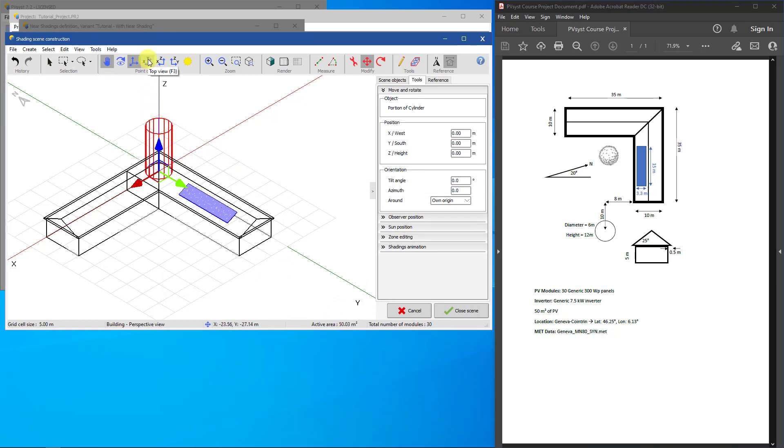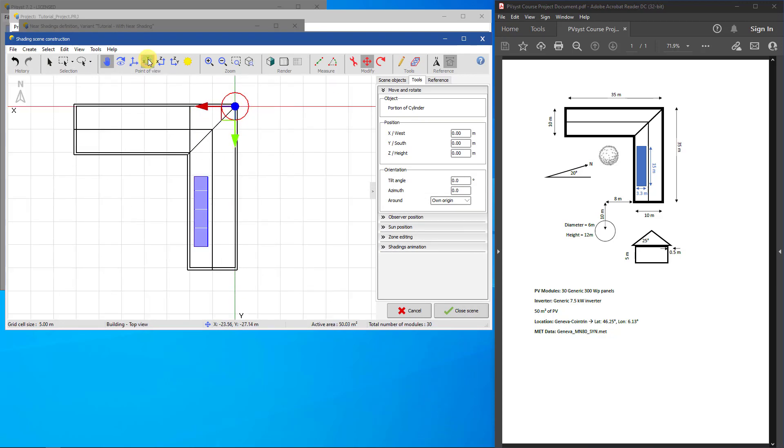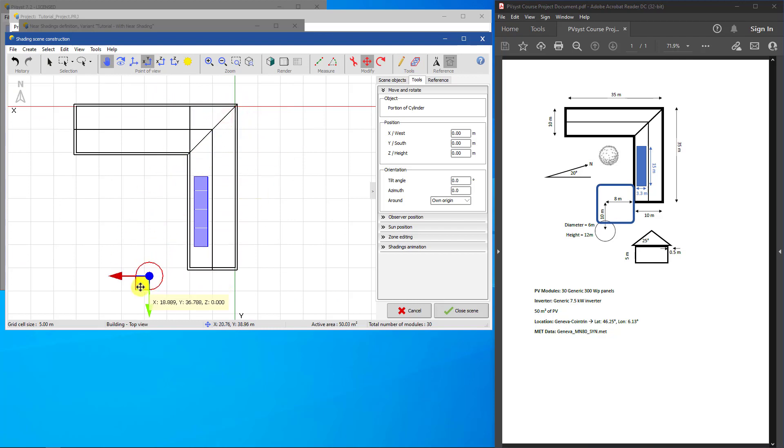Click to the top view and move the cylinder roughly to where it exists on the drawing. Then type Precise Coordinates.